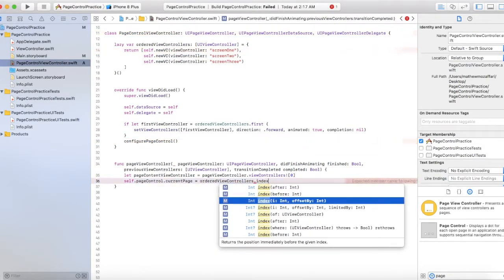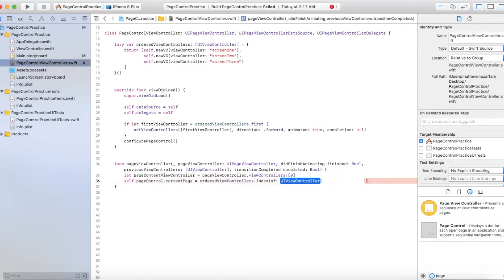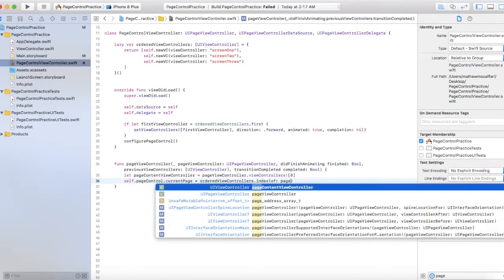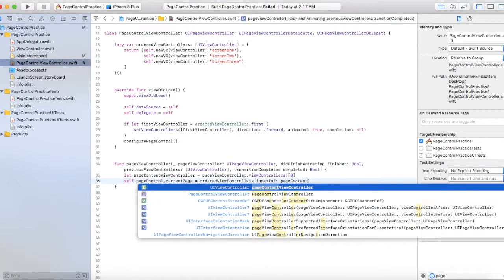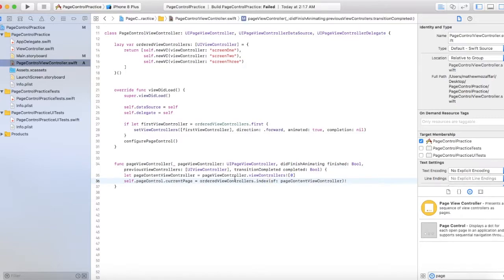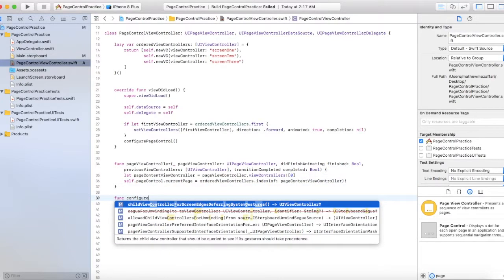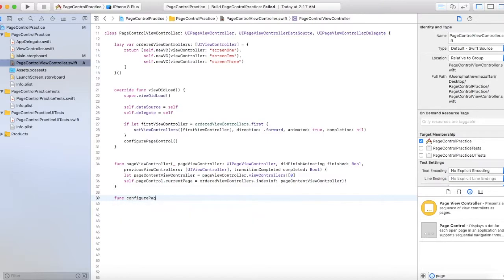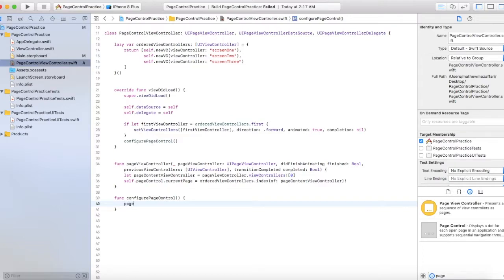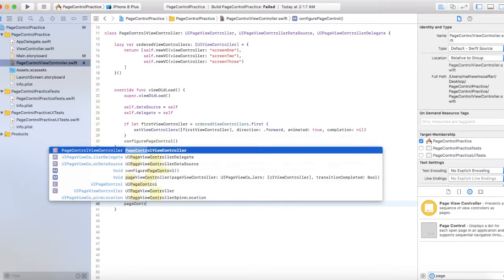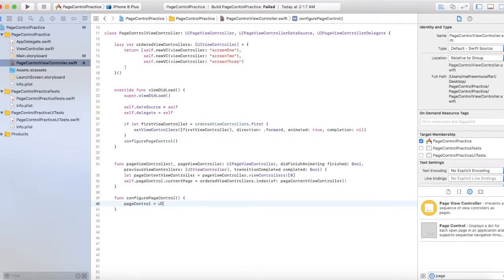The next function would be func configurePageControl. This is a function of the page view controller that we're going to be building out, which provides customizability for the page control.